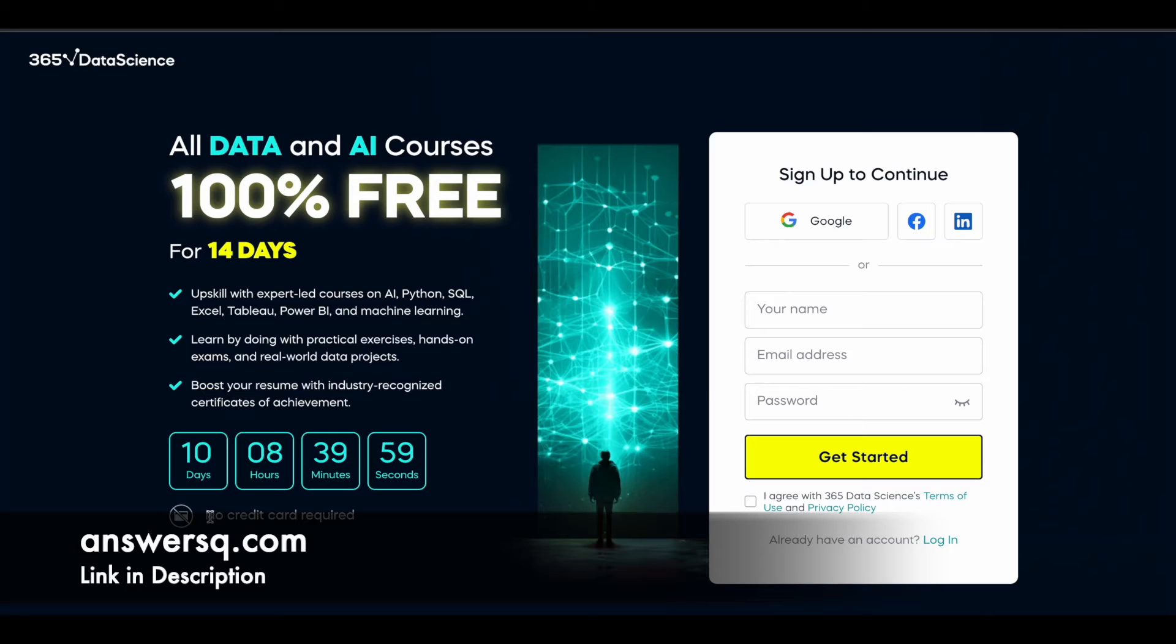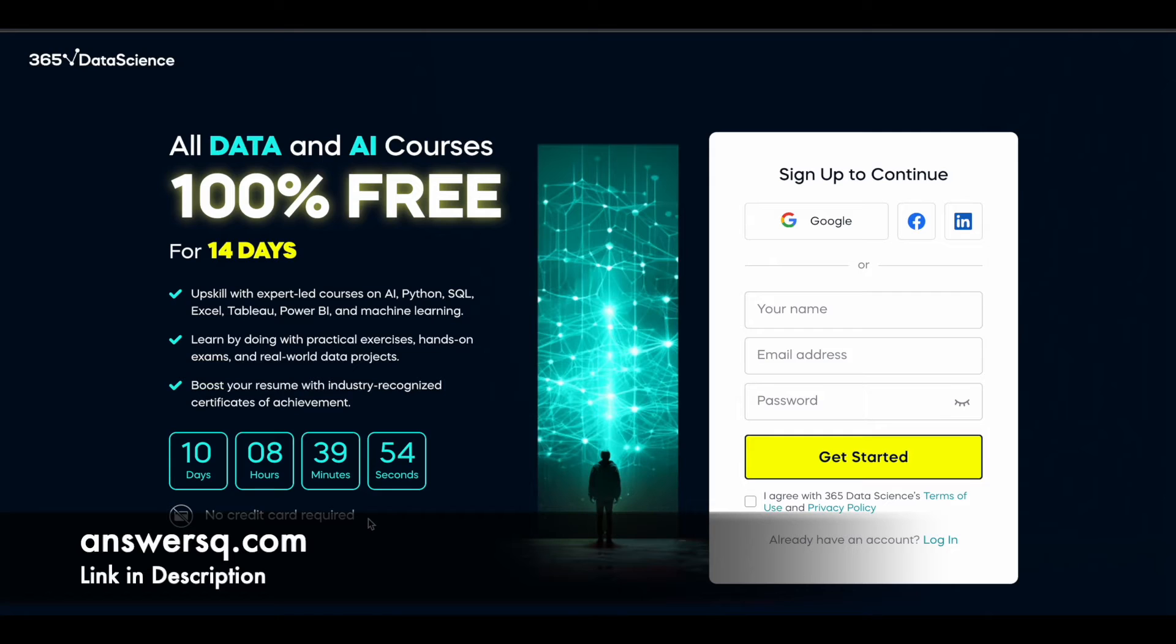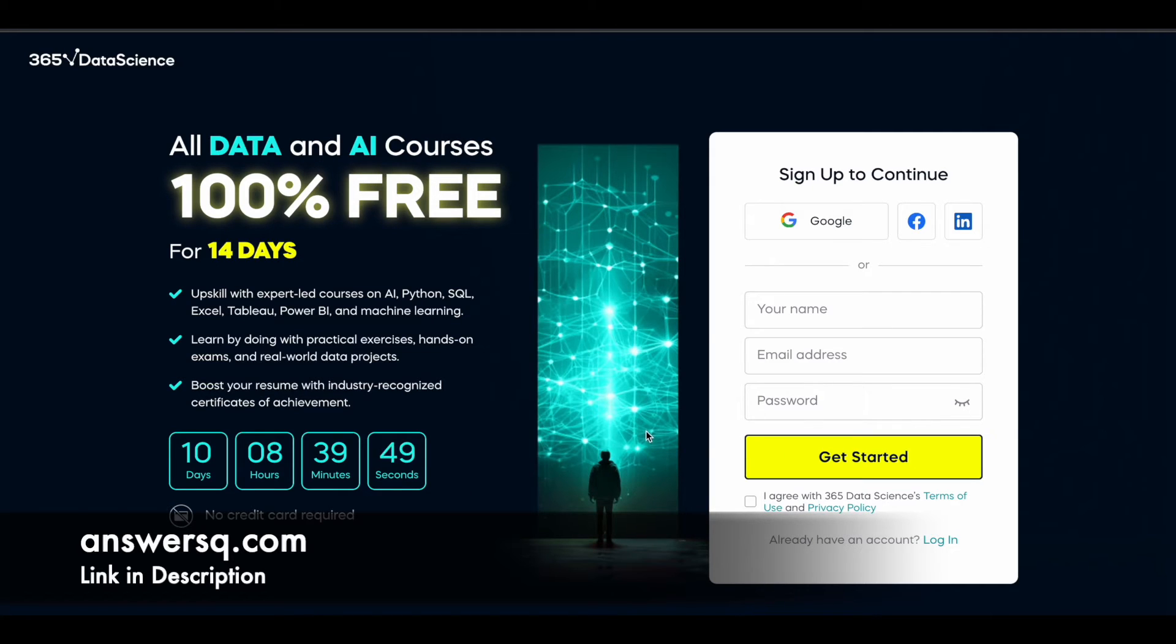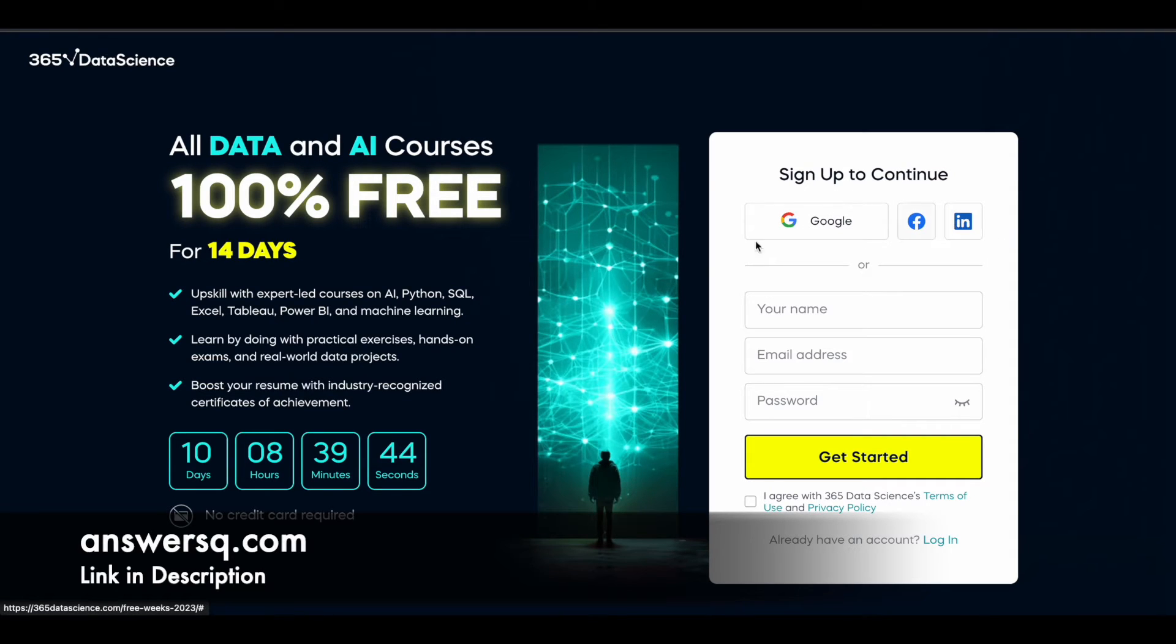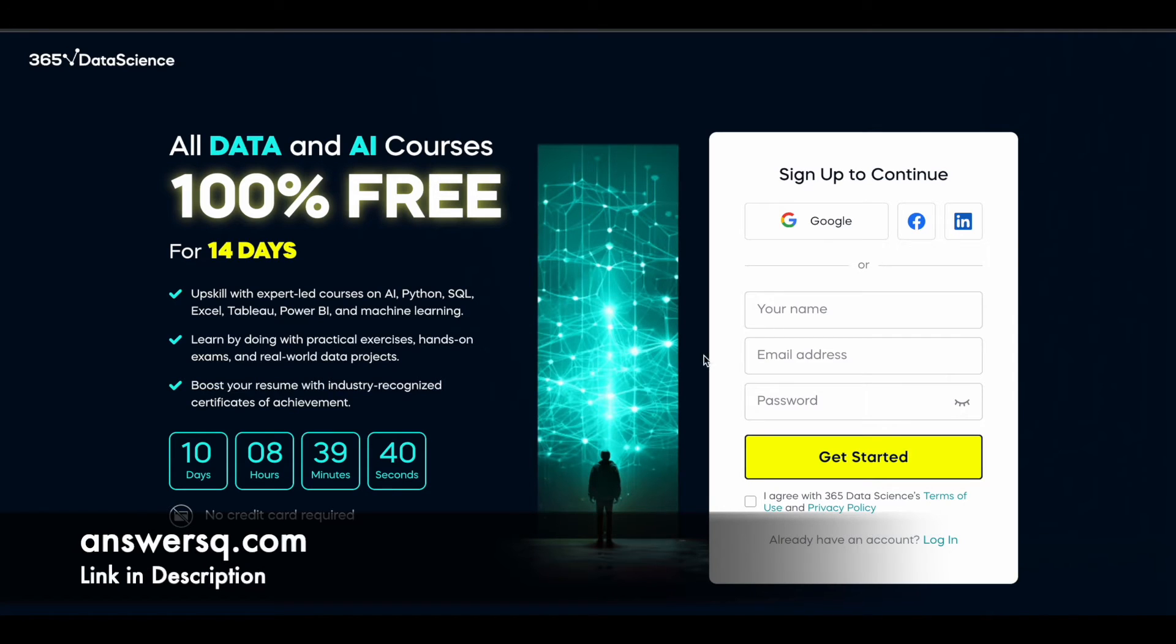To get the offer you do not need to do anything. You don't have to give your credit card details and all. It's absolutely free. You can fill in your details here and click on get started and start learning for free. Or you can sign up using your Google account, Facebook account, or LinkedIn account. If you already have a 365 Data Science platform account, then you can simply click on login and log into your account.